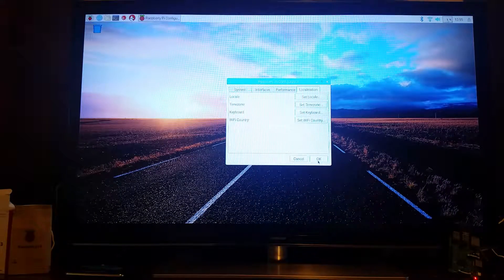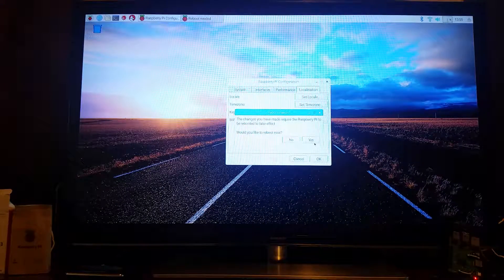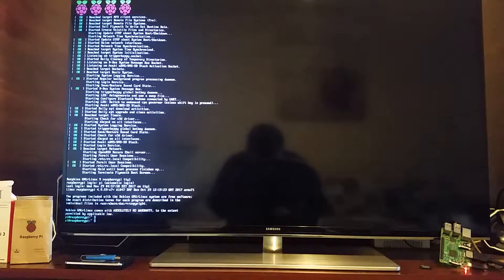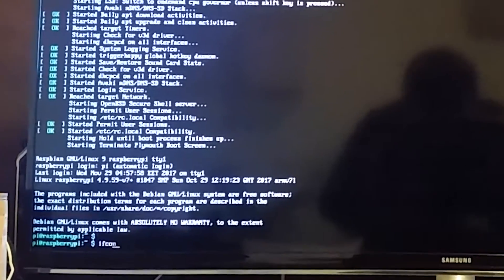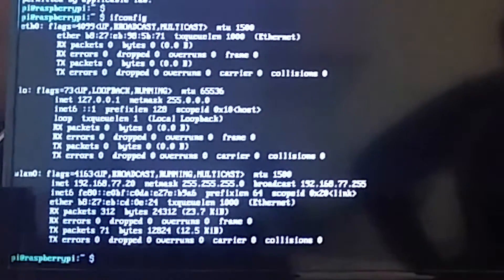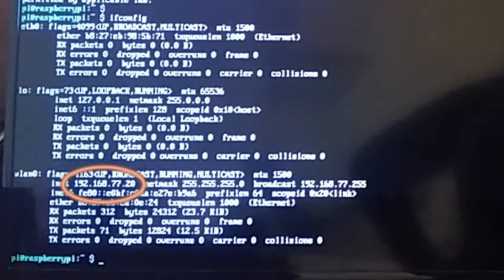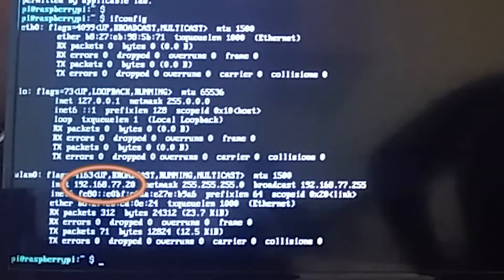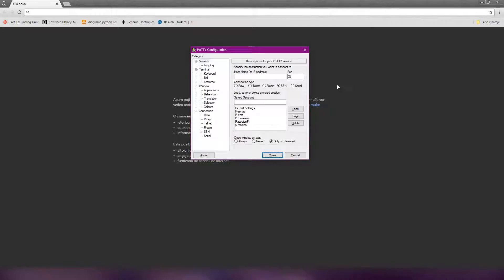Now it will boot into the command line interface. If you don't know your Raspberry Pi's IP address, you can type ifconfig and press Enter. You will see your IP address — mine is 192.168.77.20. This is important for the next step. After you know your IP address, you can open up an SSH client and connect.